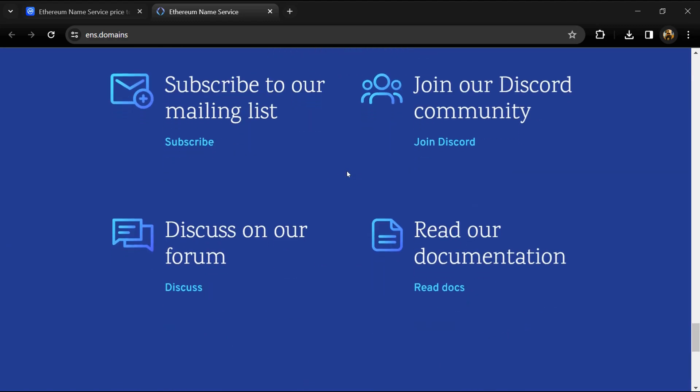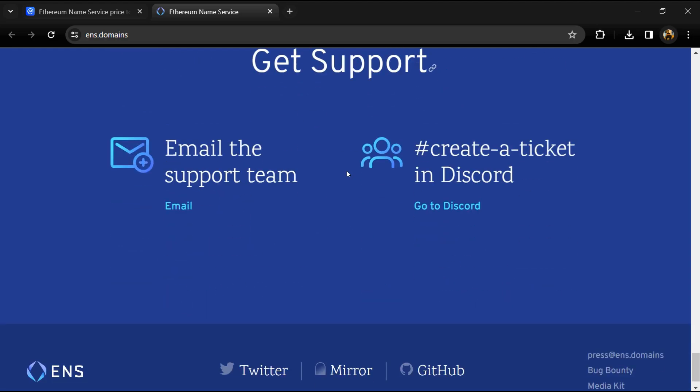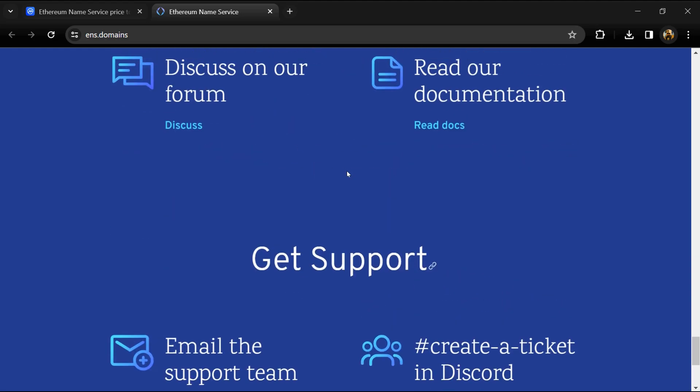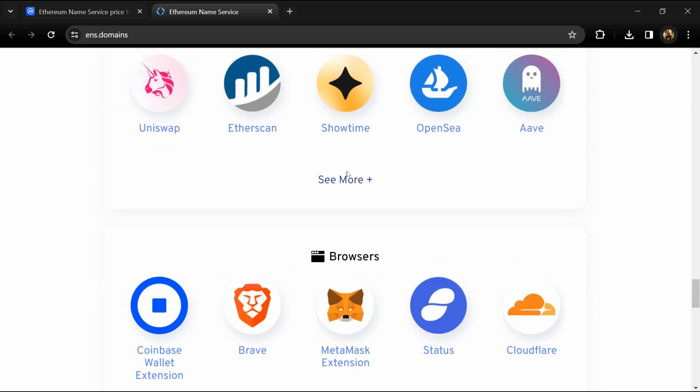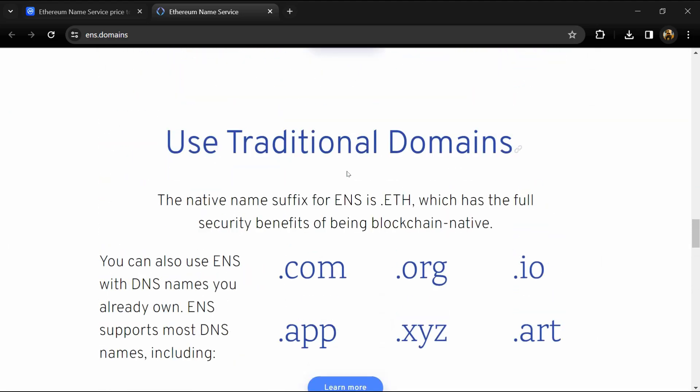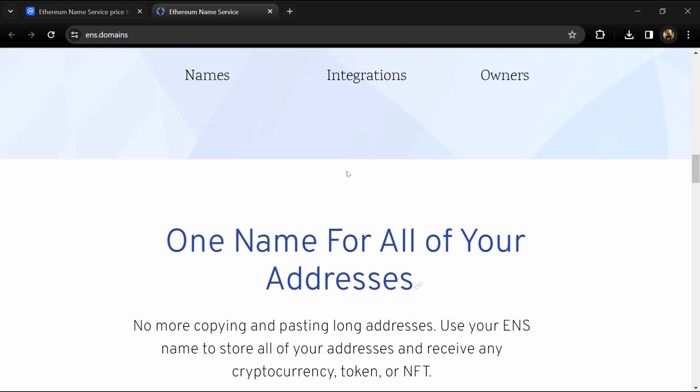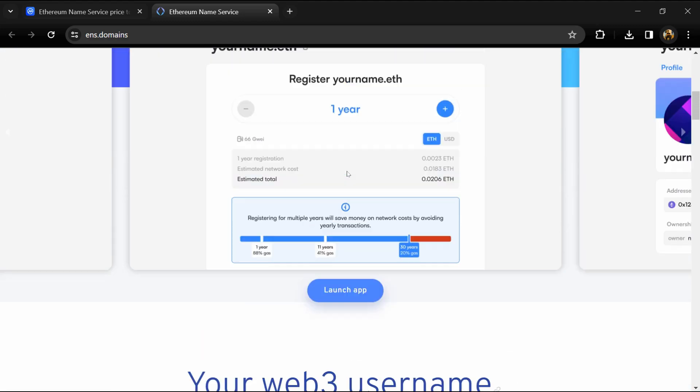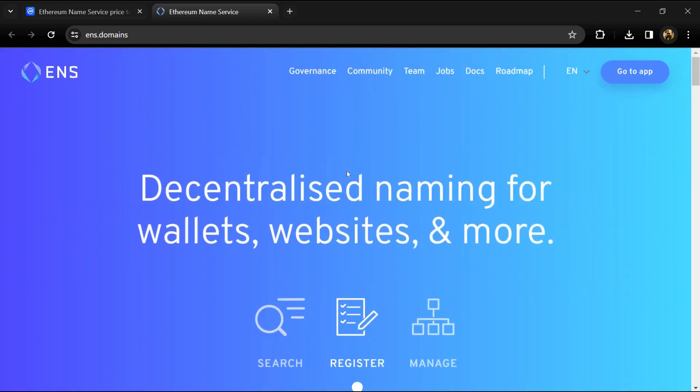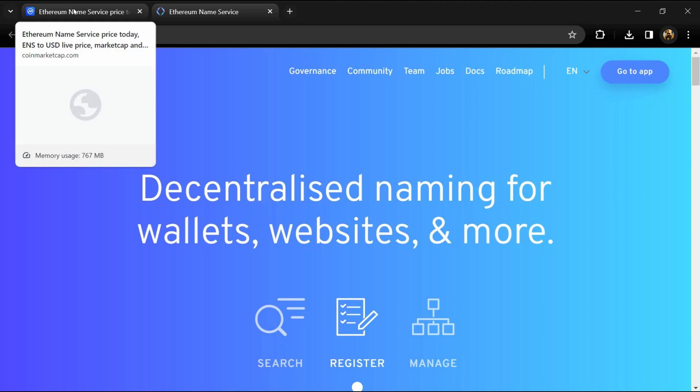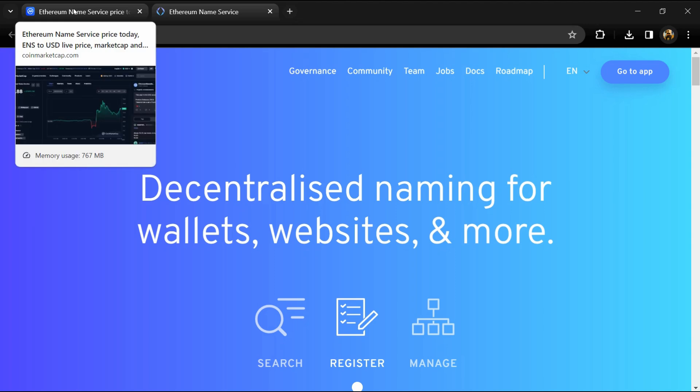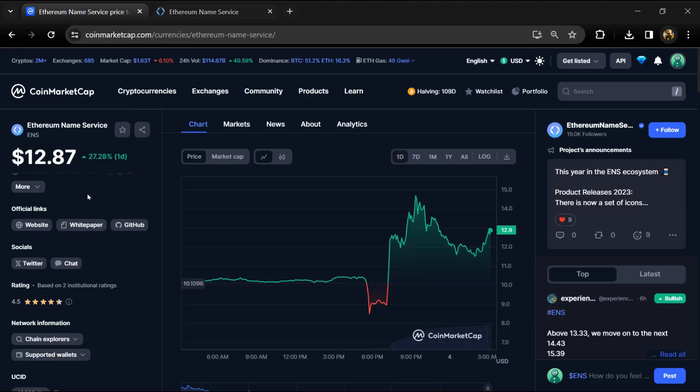Like DNS, ENS uses a system of dot-separated hierarchical names called domains, with domain owners having full control over their subdomains. The Ethereum Name Service project has an institutional rating of 4.5.